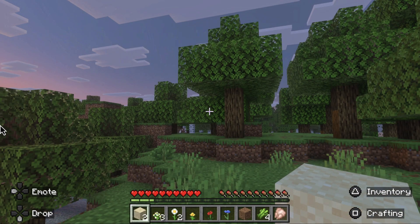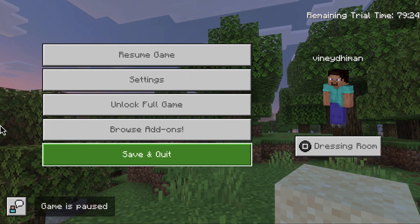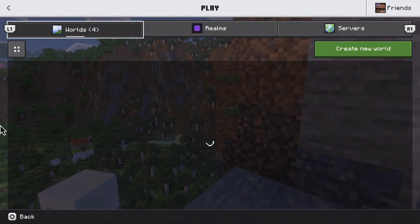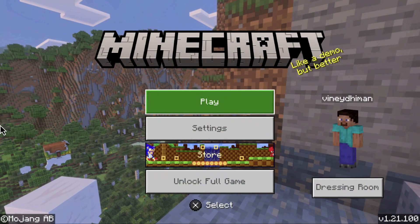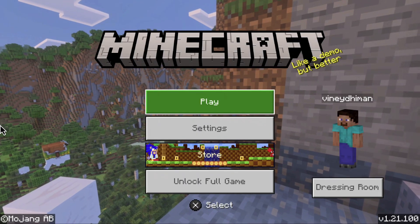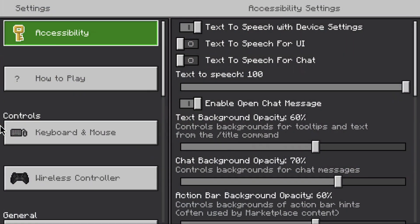First of all, you need to press the Escape key on PC or the Options key on the controller to bring up the options menu. Here, select the Save and Quit option. After that, press Escape or Options again to reach the Minecraft main menu. Here you need to navigate to Settings and open it.